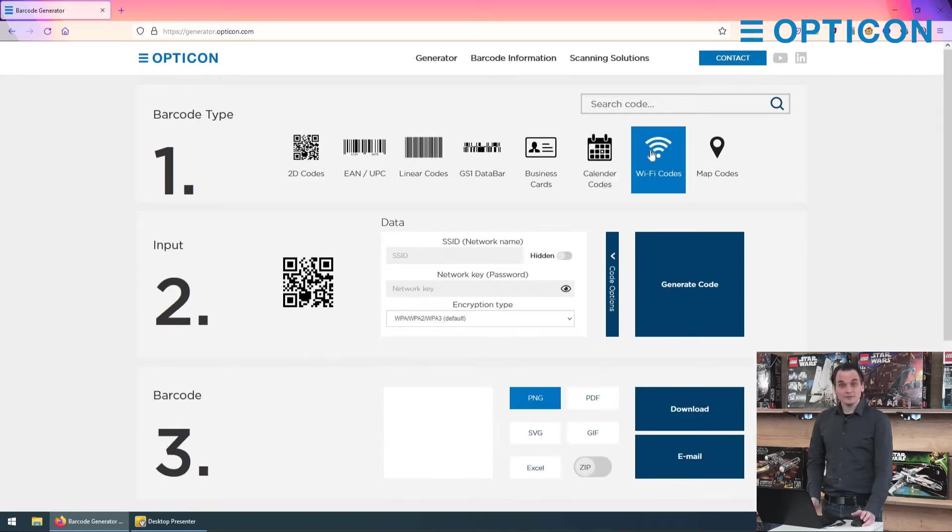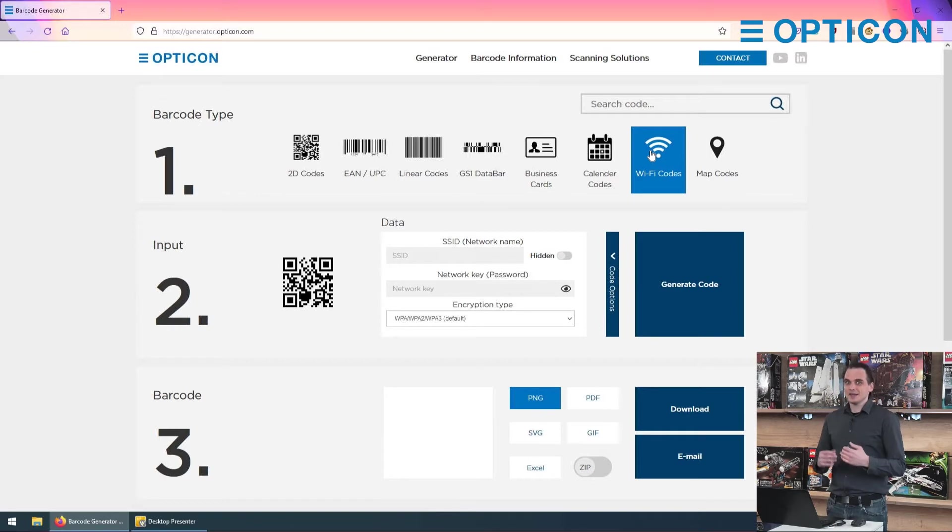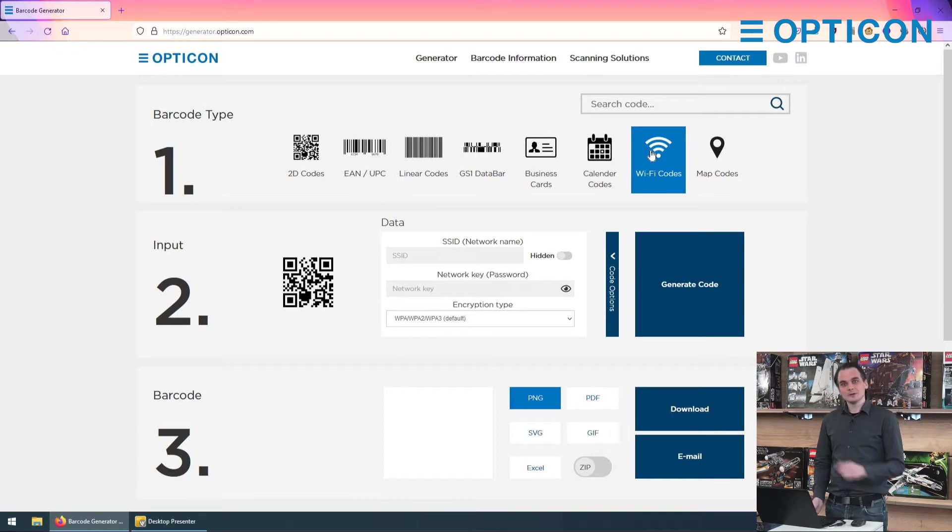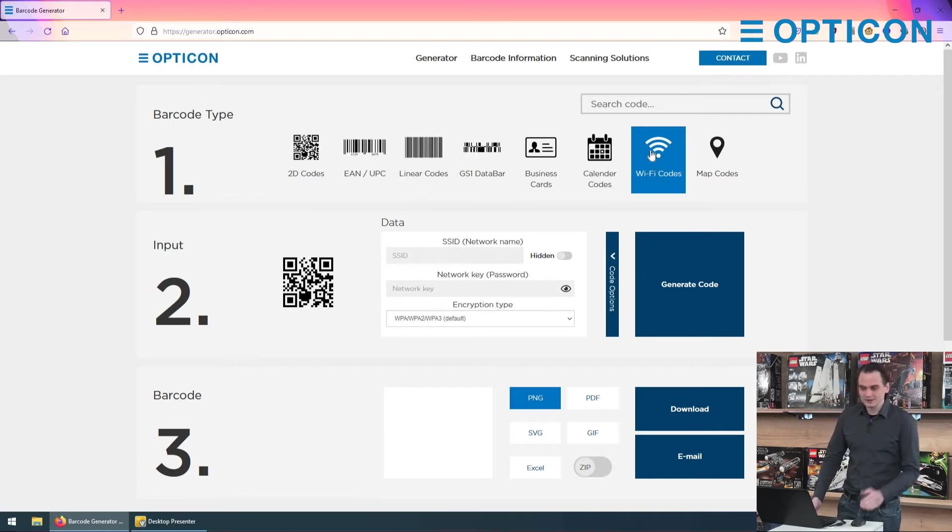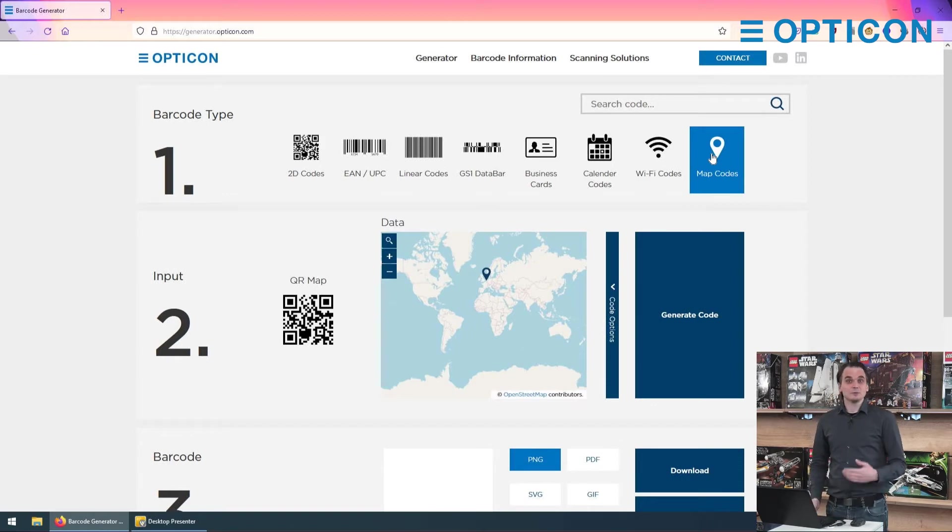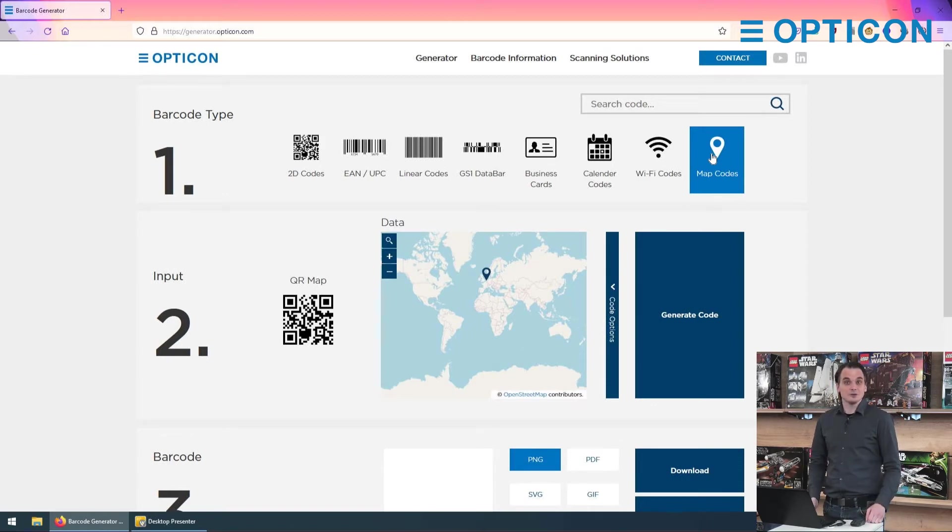Wi-Fi codes are super useful. You don't have to explain how to type a specifically difficult password. You just create a QR code, someone scans it, and their smartphone can connect to it without having to type anything in. And map codes, if you want to share a location anywhere in the world, you can do that through this QR code.